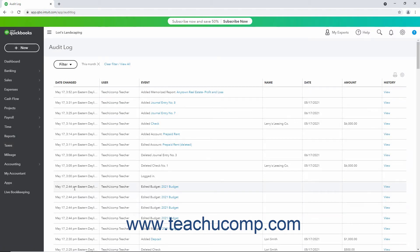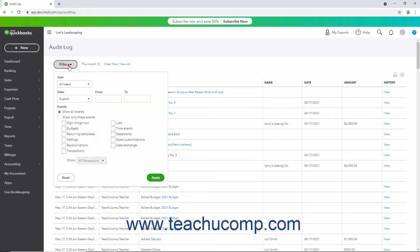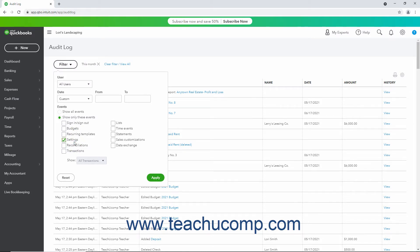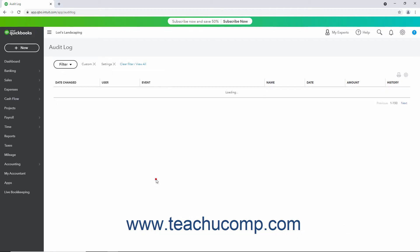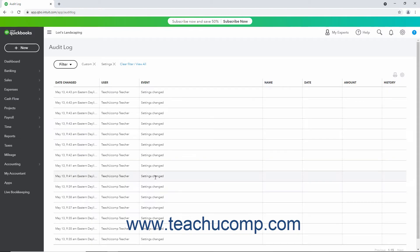To filter the entries in the Audit Log page that opens, click the Filter dropdown in the upper left corner. You can filter by user, date, or events in the dropdown menu that appears by selecting the desired filtering criteria in those three sections. To apply the filter after entering the desired filtering criteria, click the Apply button in this dropdown menu.